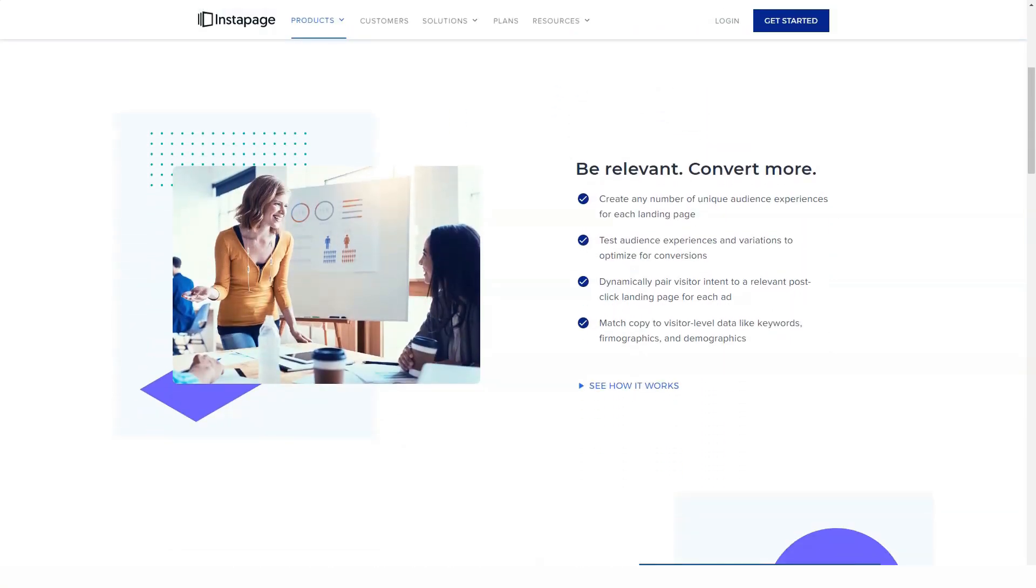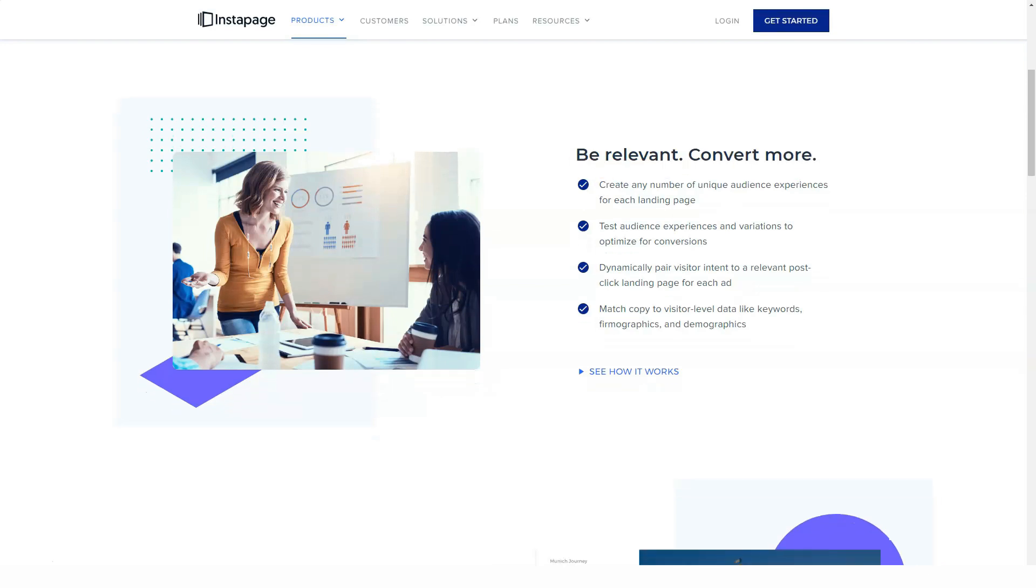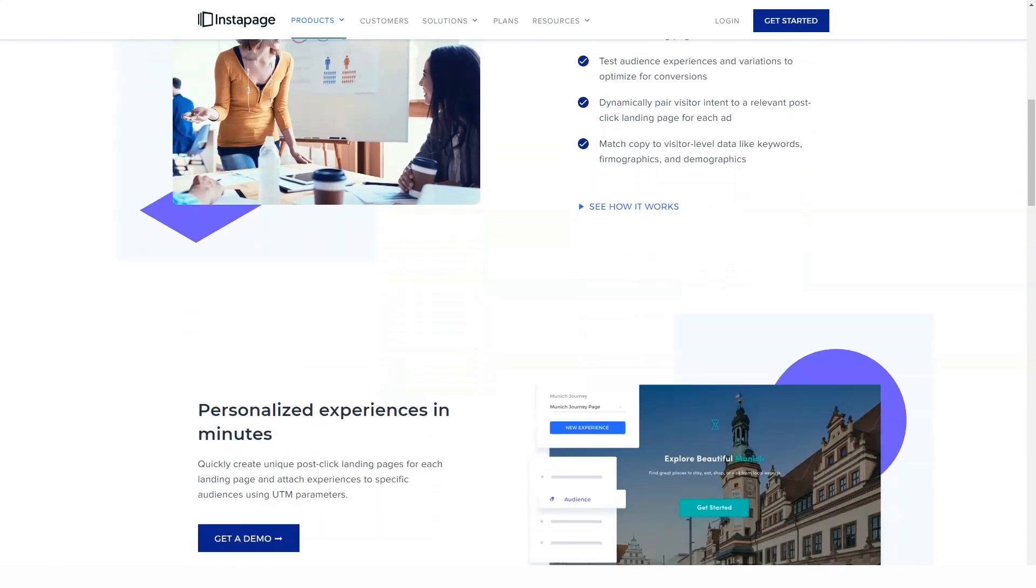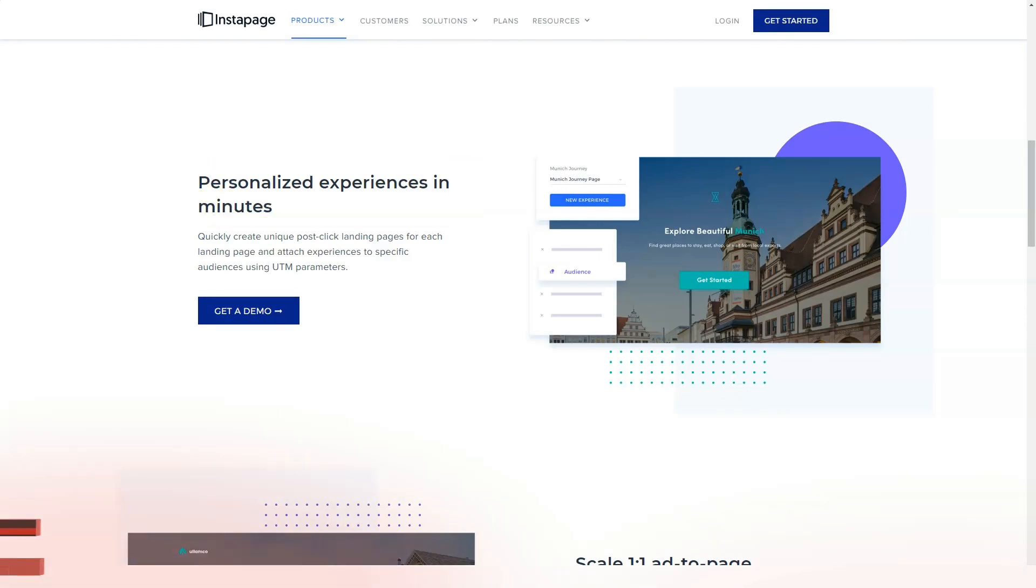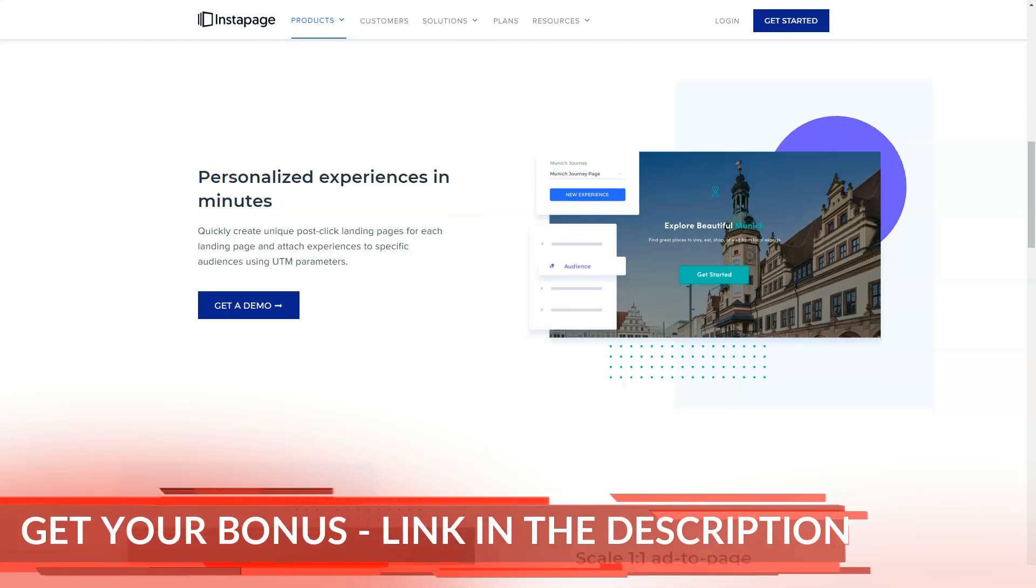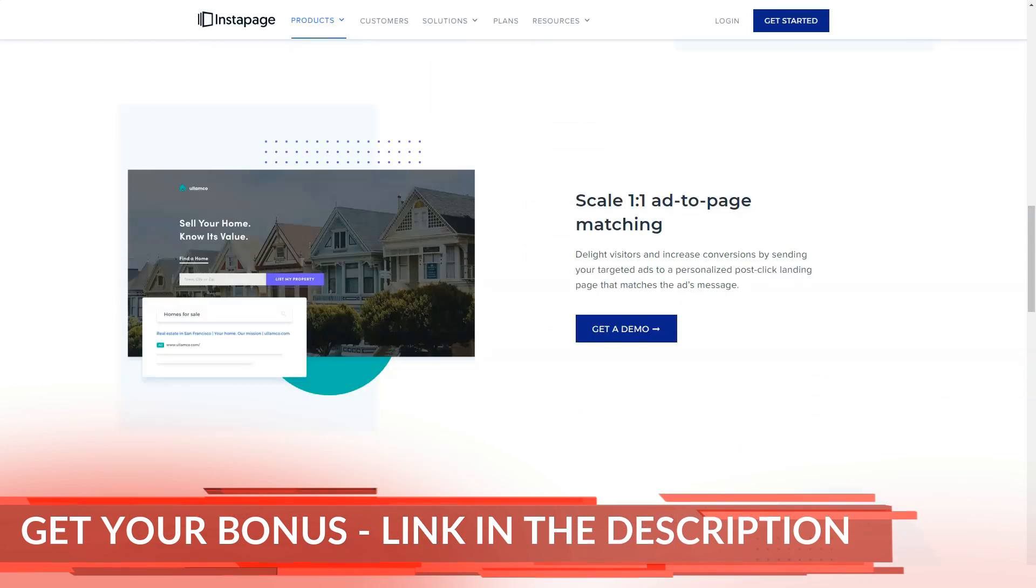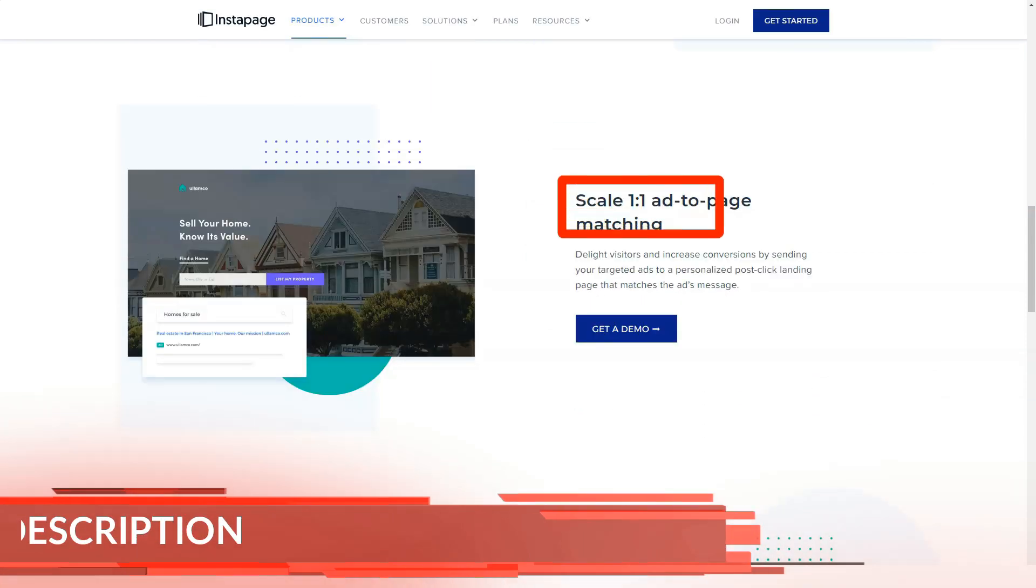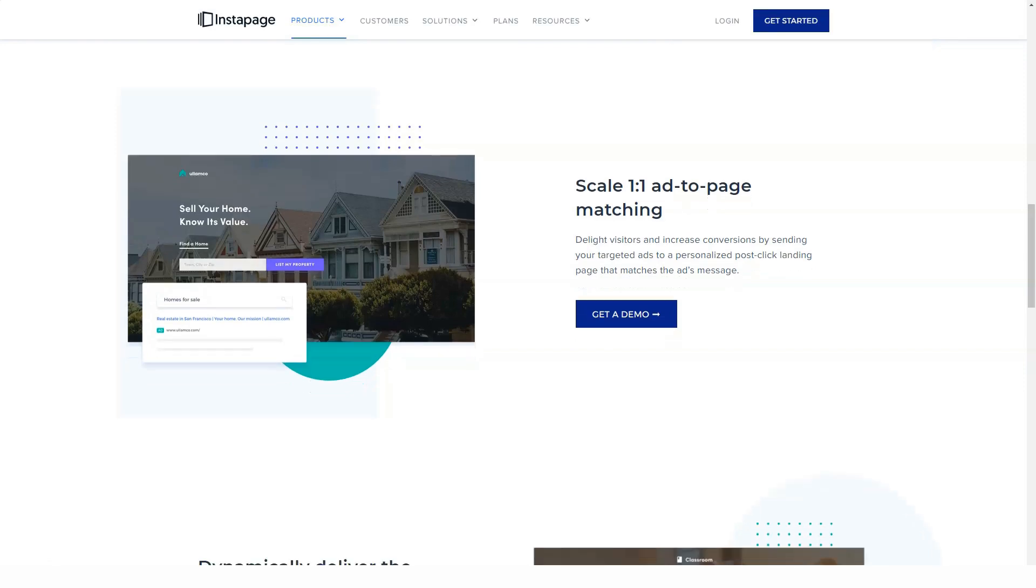If you're looking to create multiple landing pages for yourself or your clients, Instapage has a great time-saving feature that you can appreciate. This feature is called Instablocks, and it allows you to create a library of reusable resources or blocks that you can insert into any of your landing pages.